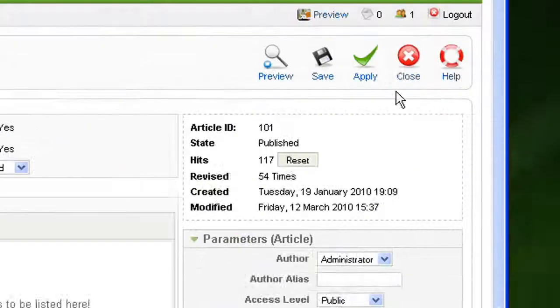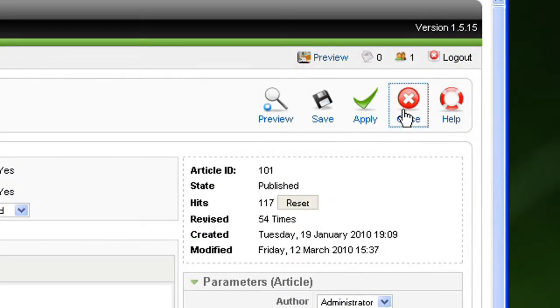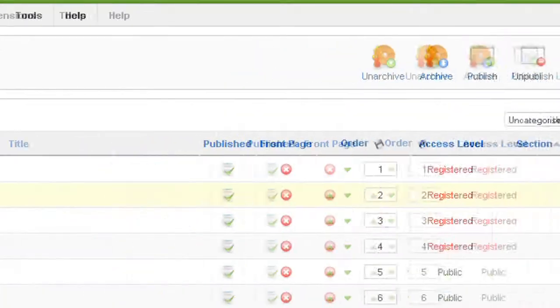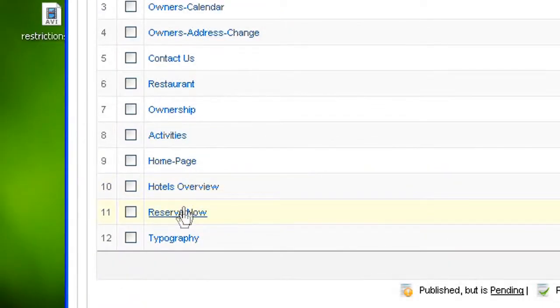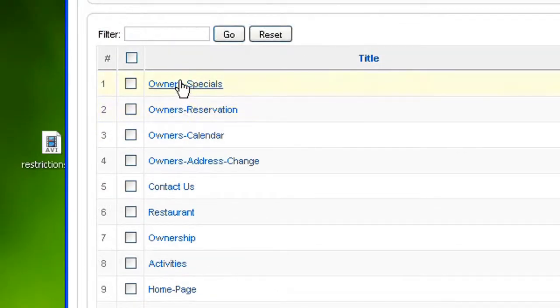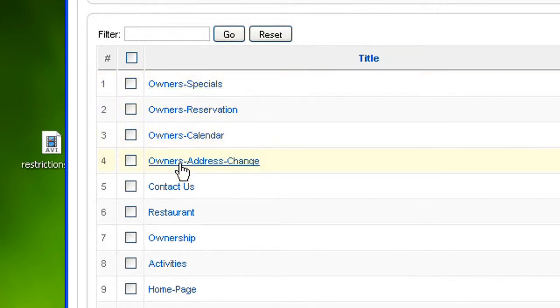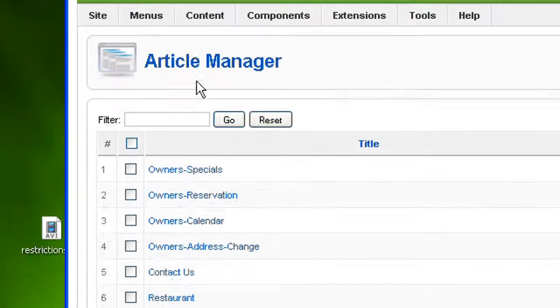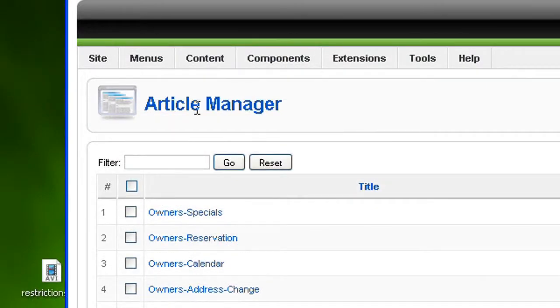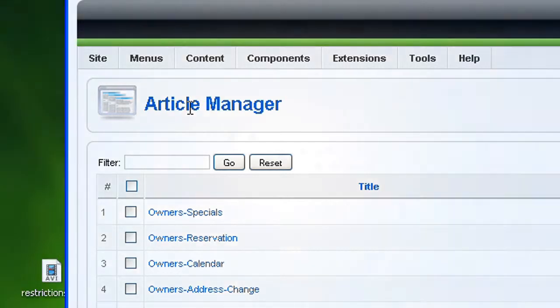And that's it. So let me close that. I'm back on my article list. You can do exactly the same thing for every single article you can see on this article manager.